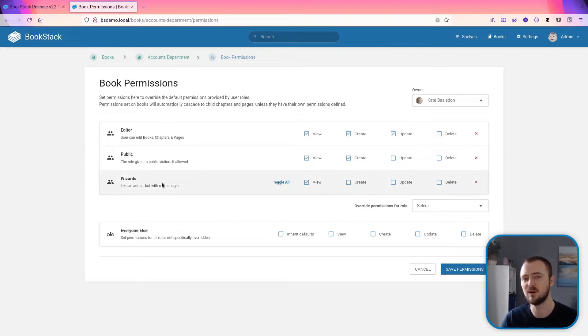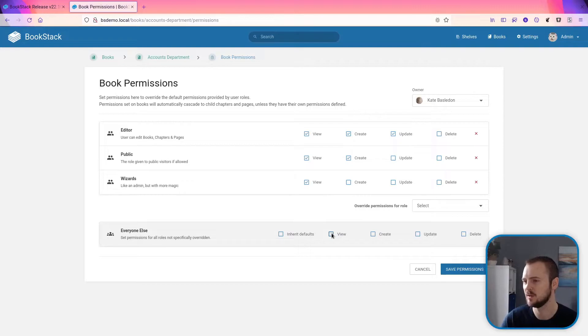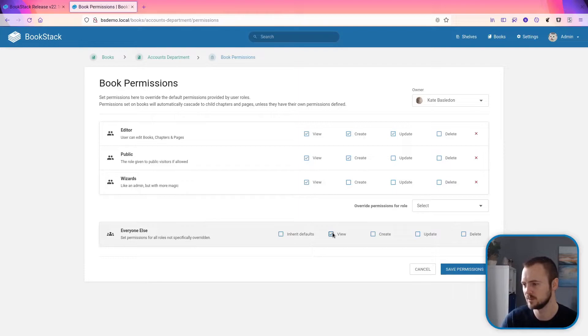It's almost like a default fallback that we can set custom permissions upon. So we could say if for every role that's not defined here, let's at least grant them view permissions.